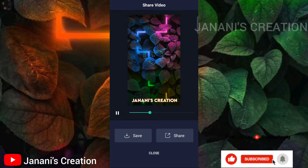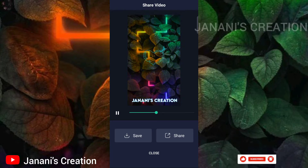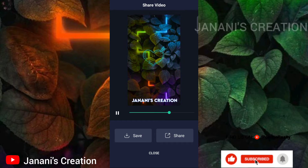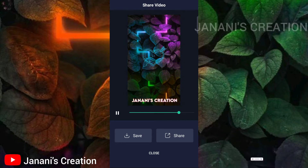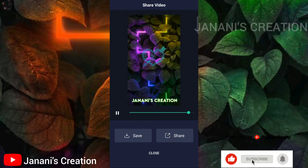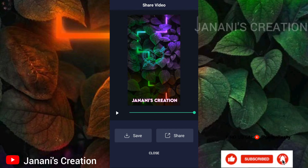We will see you in the next trending video, guys. Bye-bye!